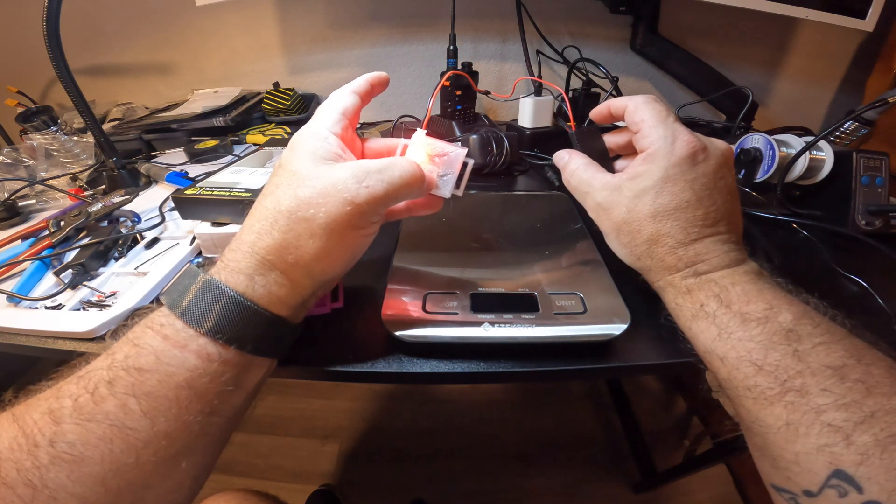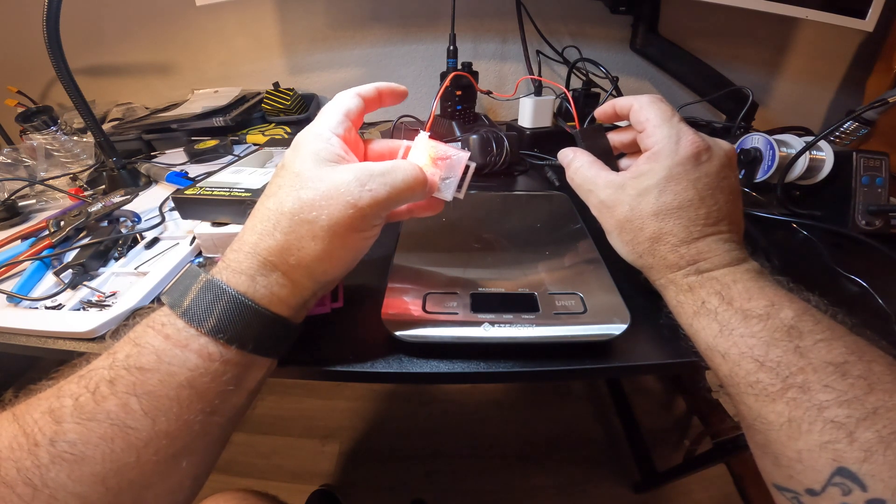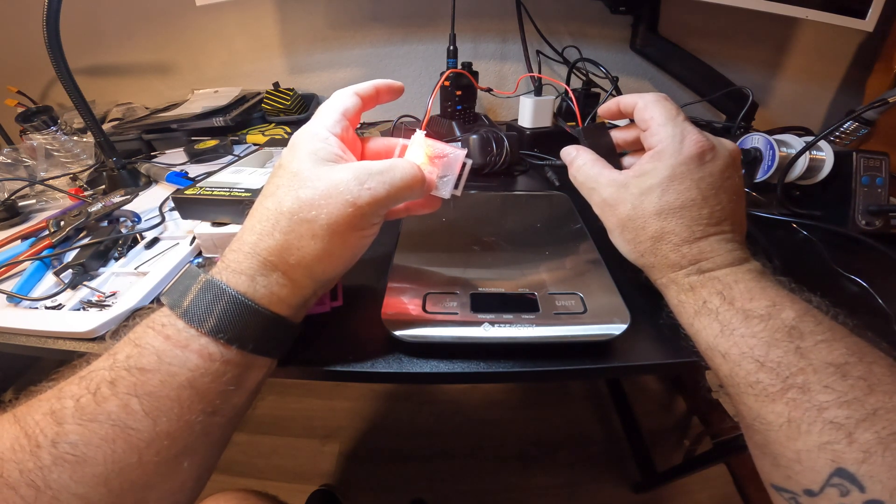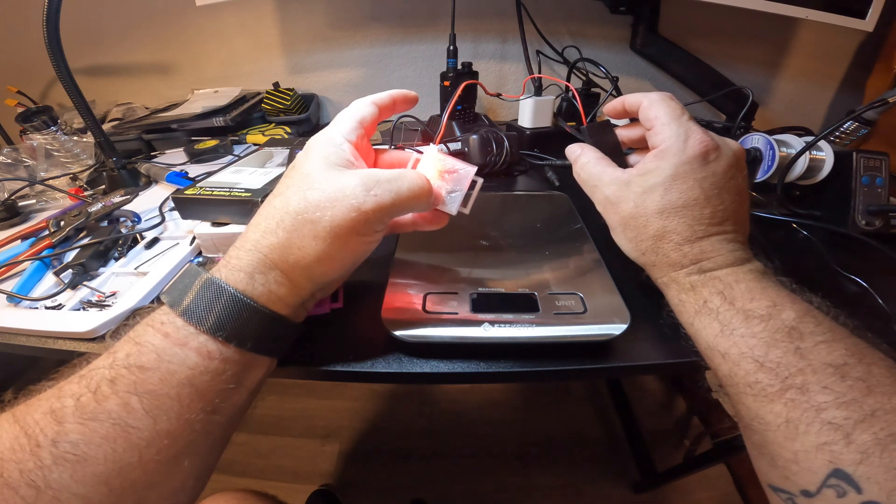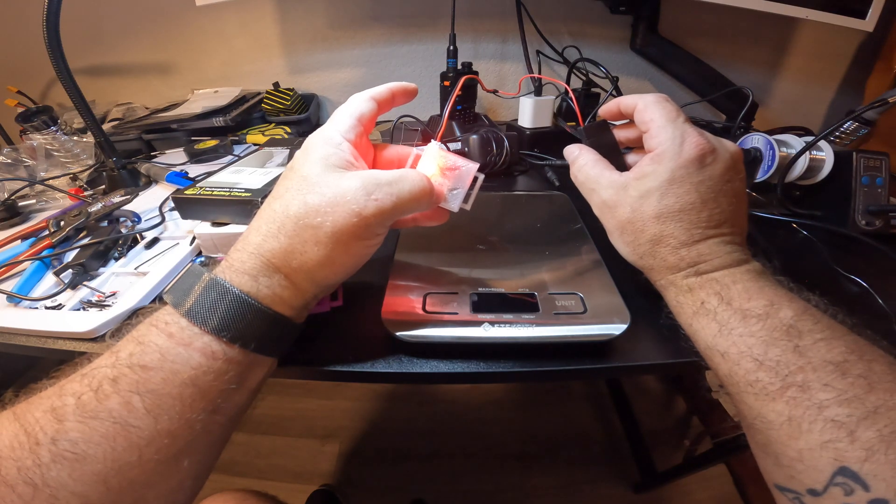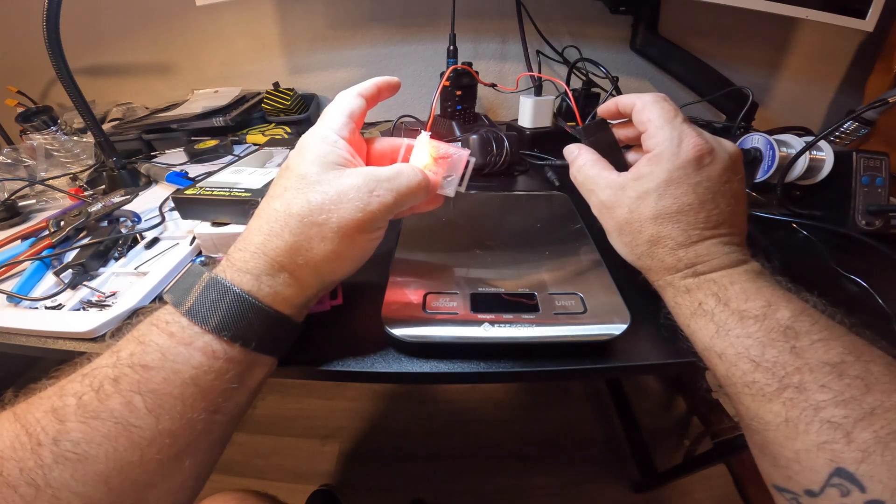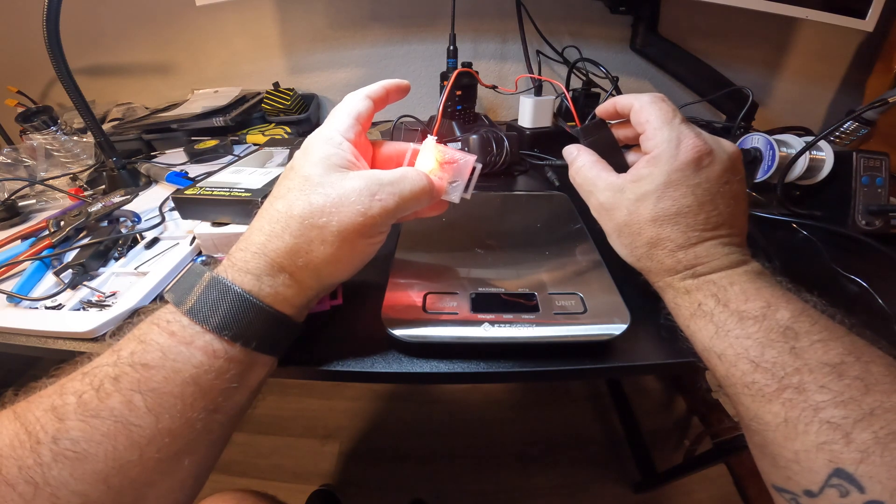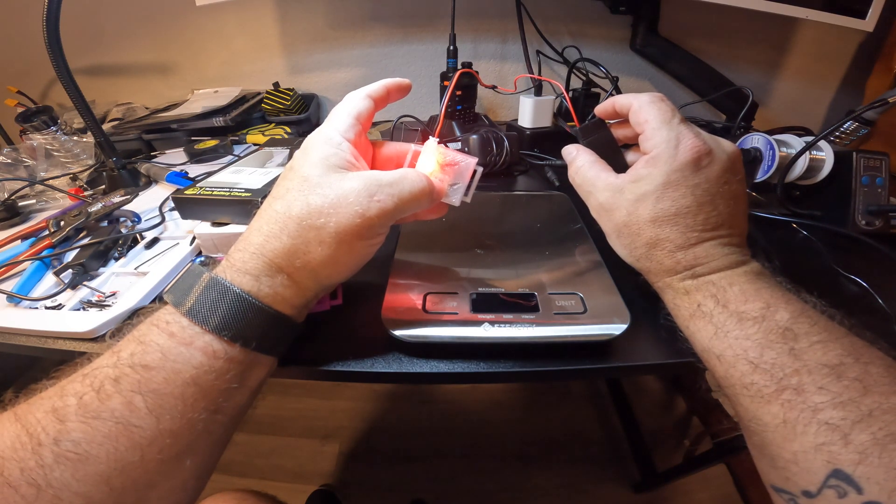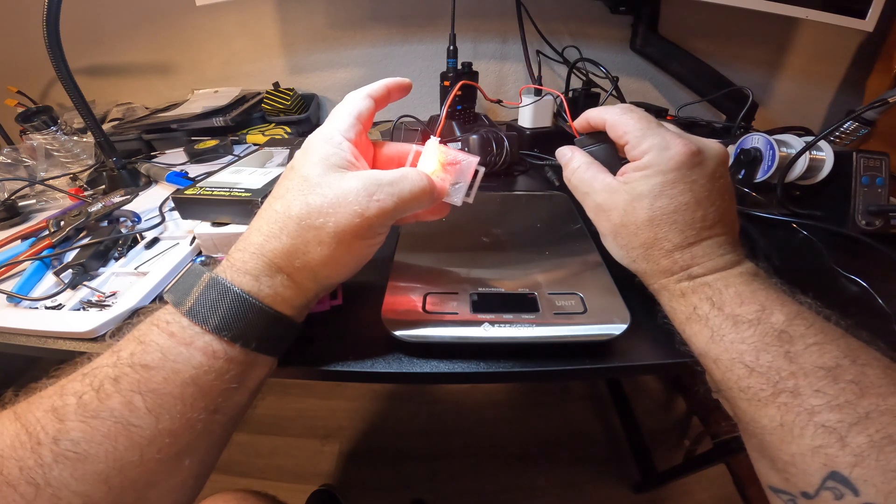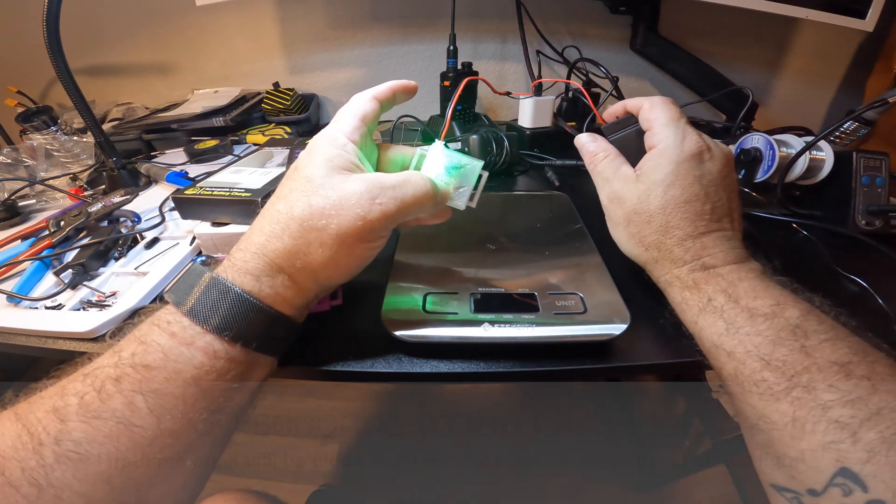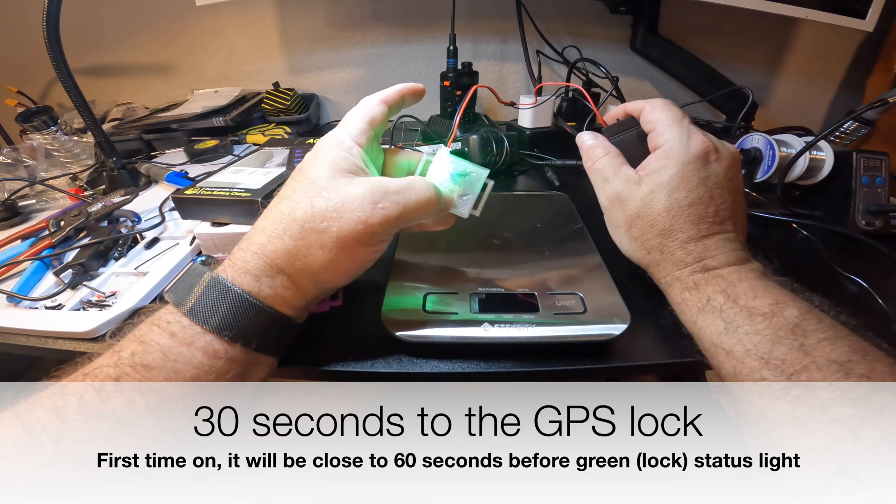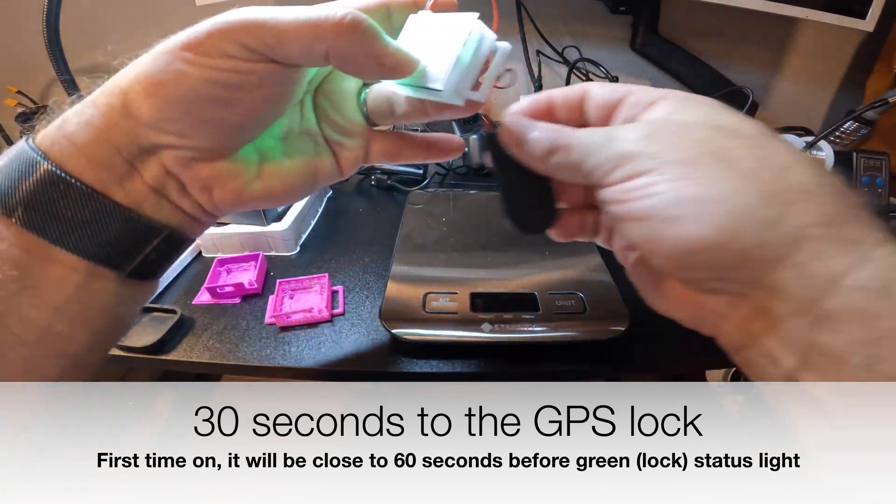When you first turn it on, you're going to get the red light. It does have an onboard battery, so if you've had it on recently, it caches the GPS almanac data it's downloading, so it should link up faster. I just turned it on about three or four minutes ago and within a minute it went green. In the past, if I turned it off and then turned it right back on, it was faster.